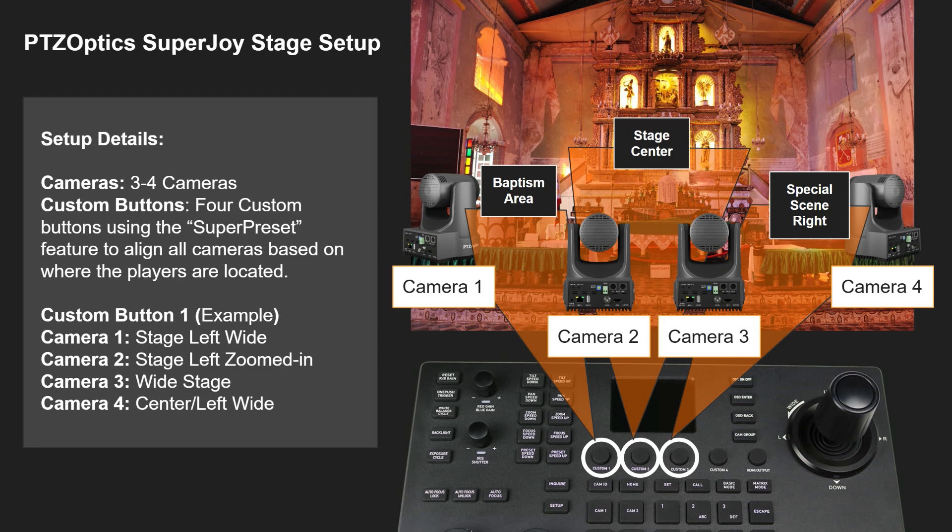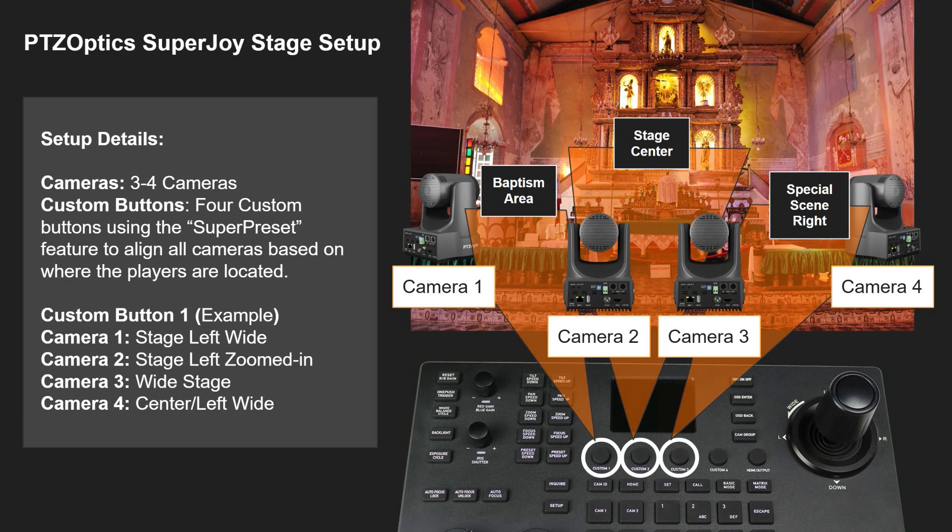Another really great use case is when you're working with volunteers or different people are moving cameras around. You can have one button to just set all the cameras back up to a known location. You walk in, click a button, and all the cameras are at standard preset one, for example, with a certain color correction. I went from showing you how to use a preset to how to use a super preset.